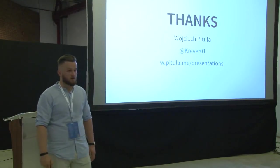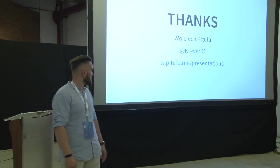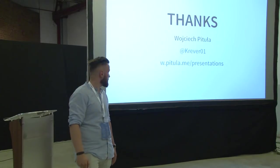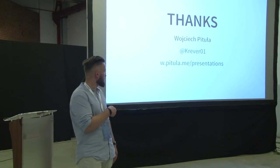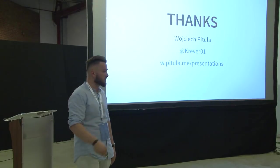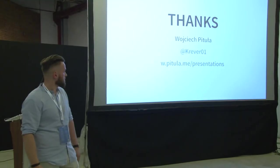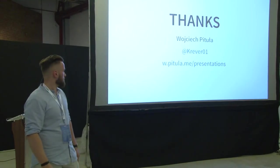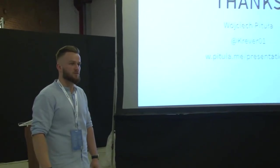So, thanks to you all. My name was Wojciech Pitua. Here is my Twitter. Here is the slide, the link to the presentation. And that's it. If you have any questions, I will be happy to answer them. Thank you.